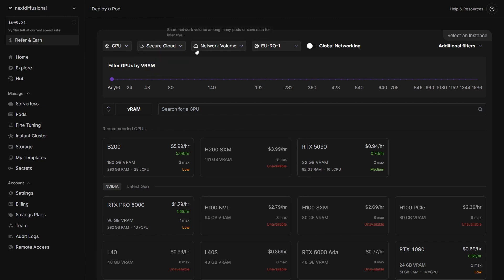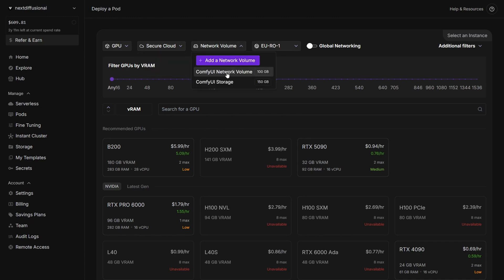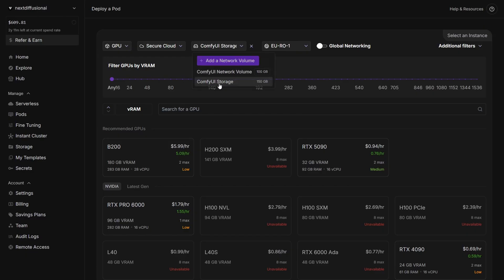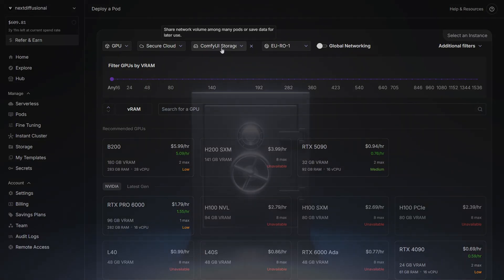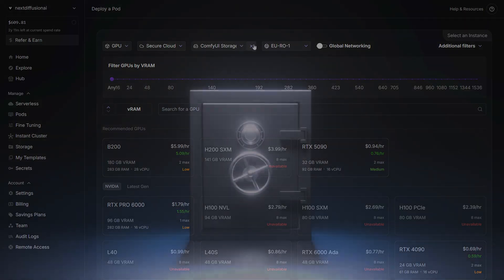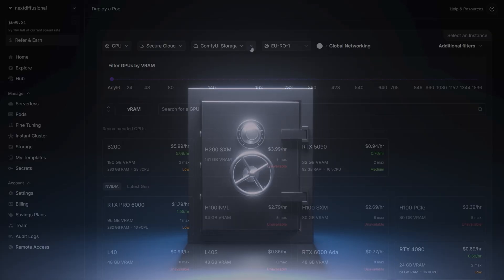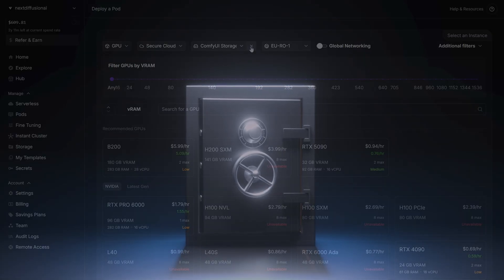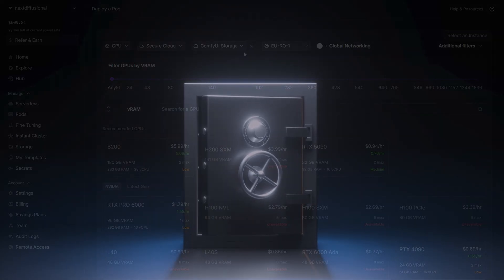At the top, select Secure Cloud. We need this because our ComfyUI setup is stored on a network volume, including your models, workflows, and outputs. This way, everything stays saved between sessions, and you only need to download your models once.